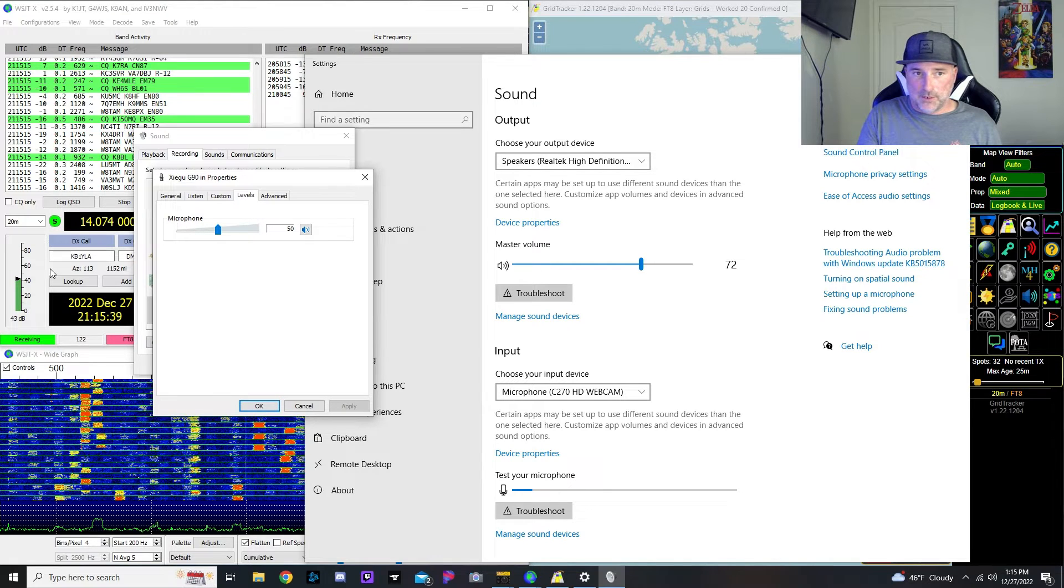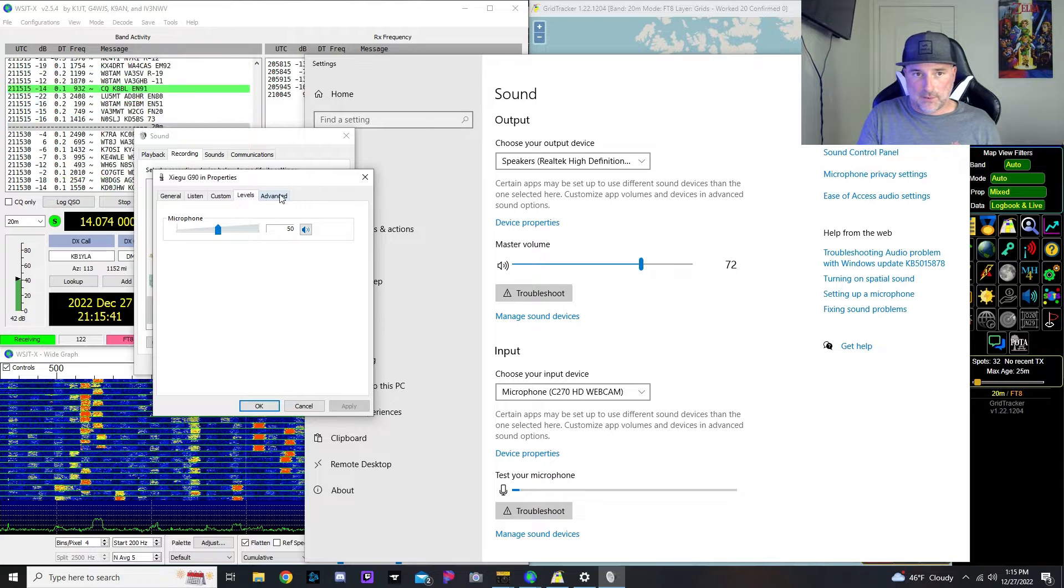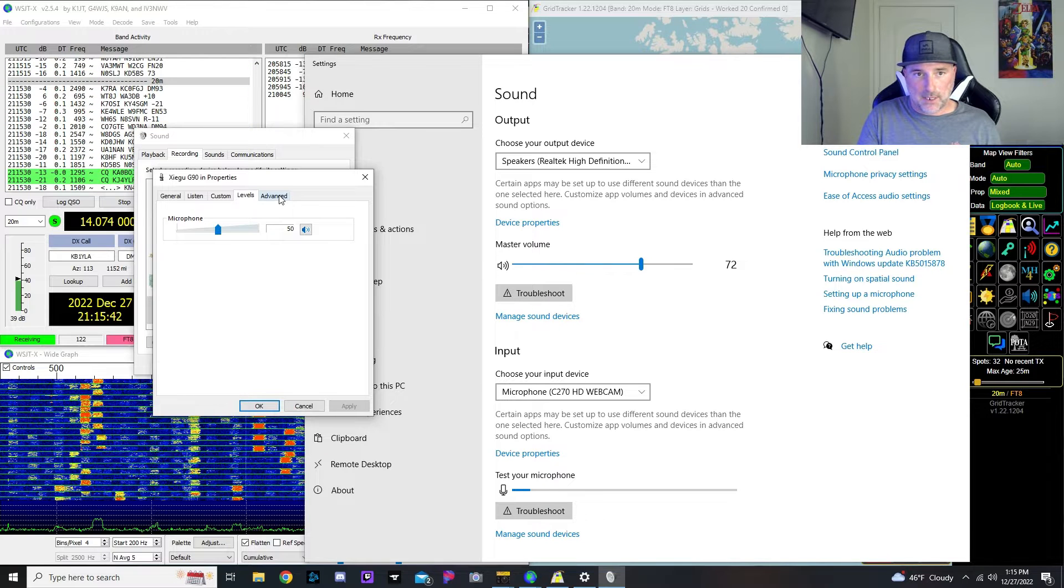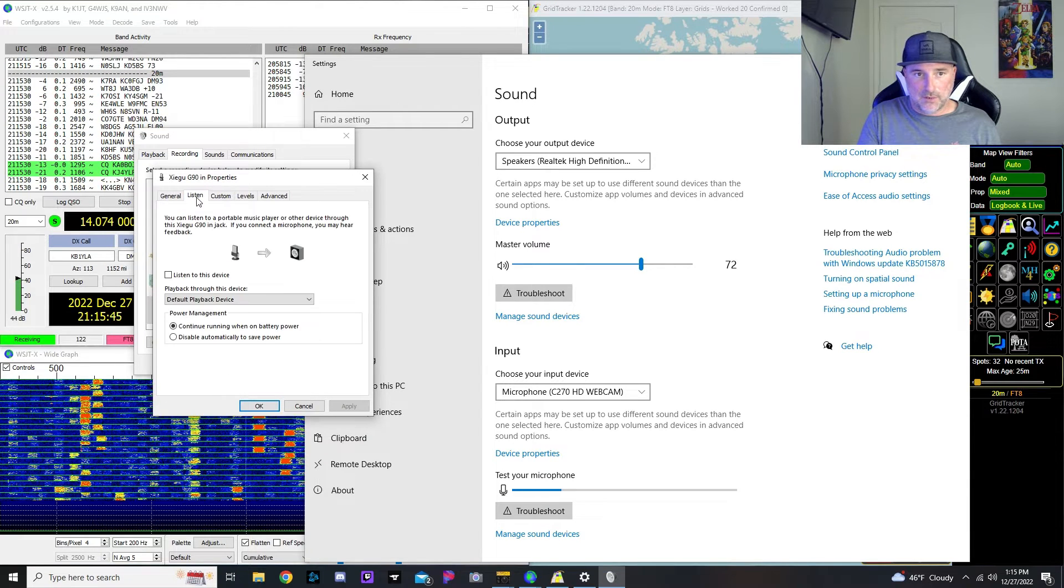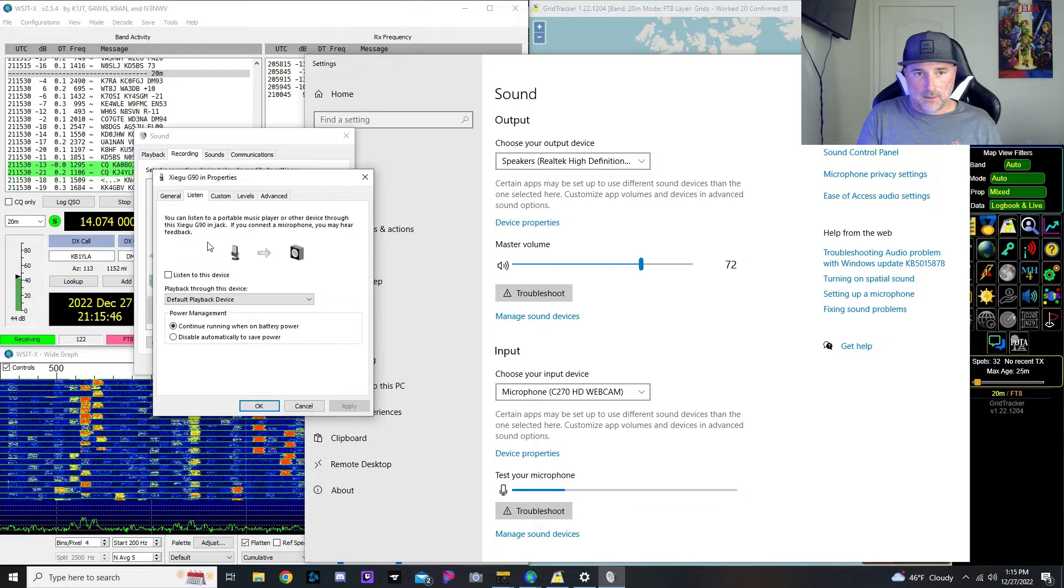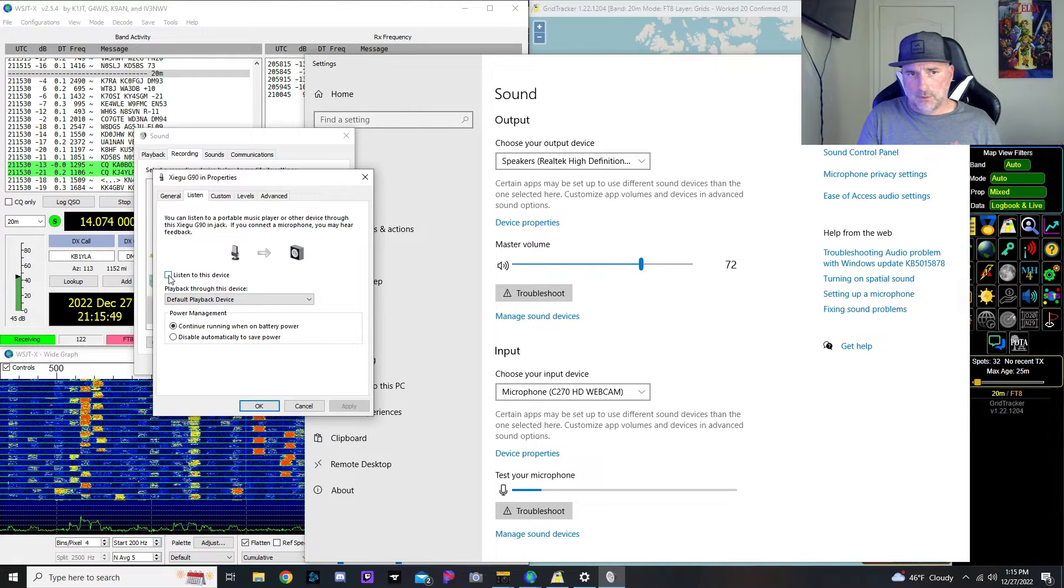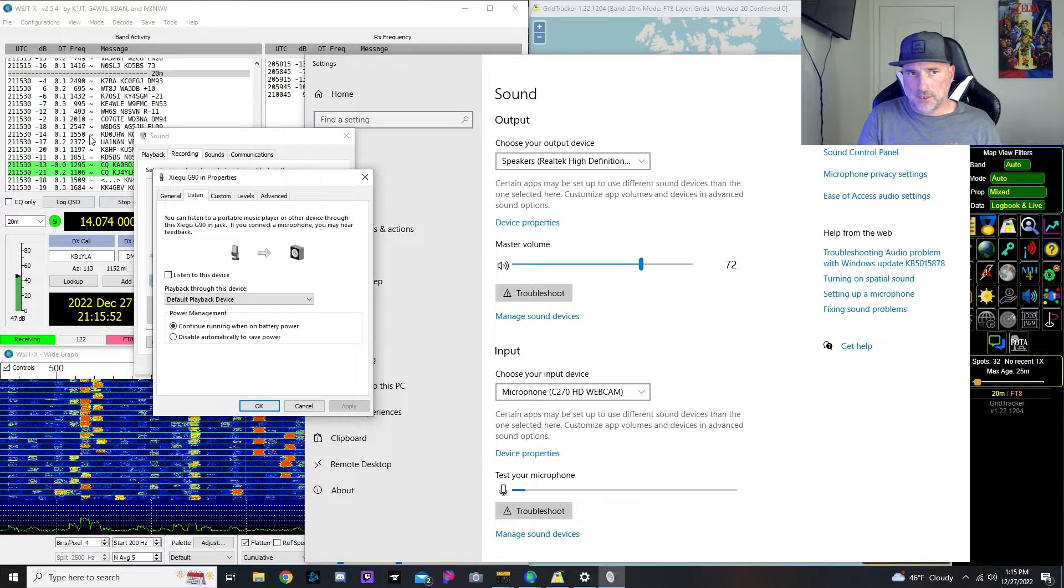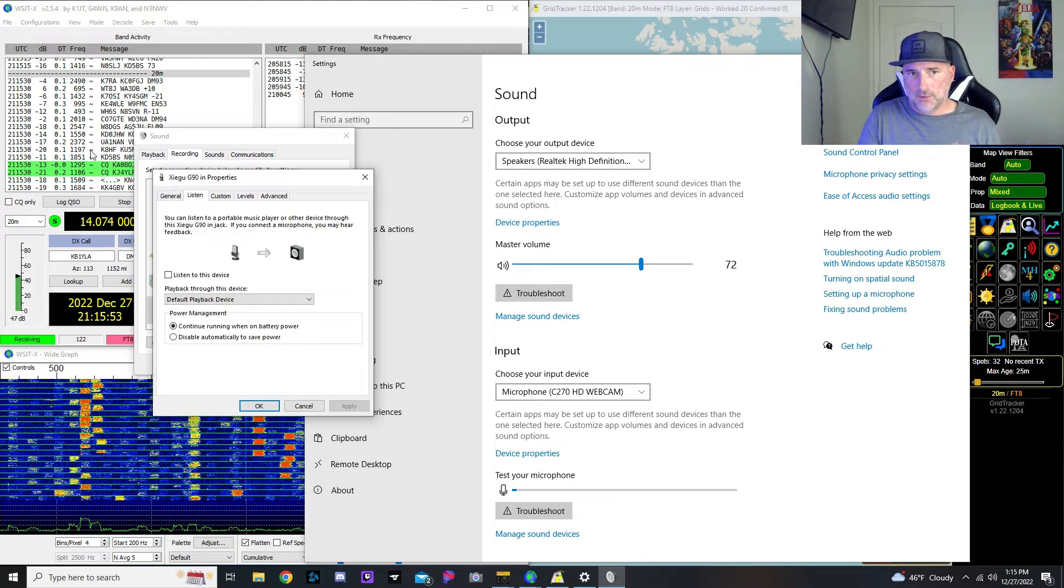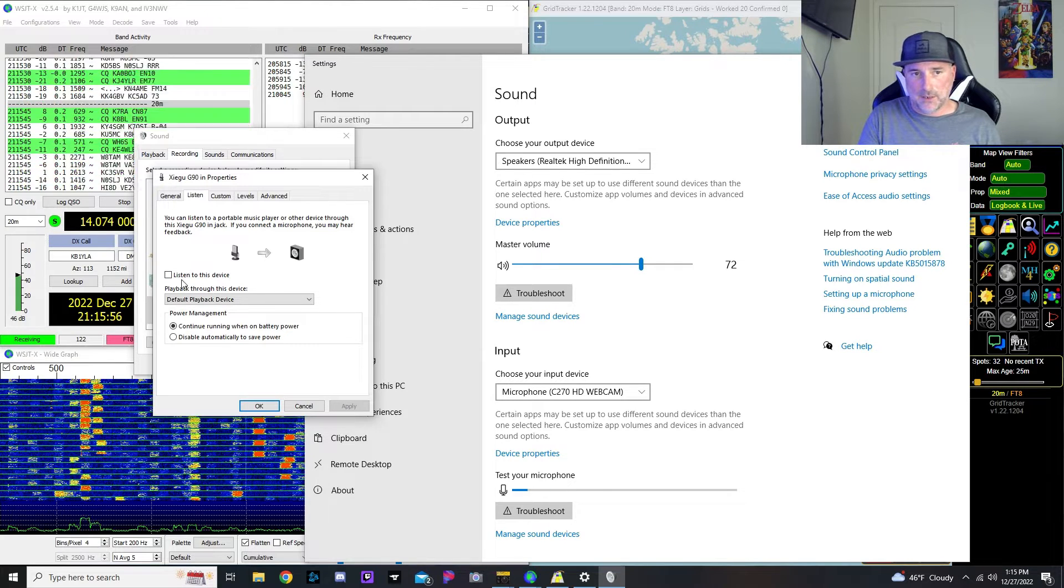You definitely don't want to clip. So you're going to have to come in and mess with that. I don't mess with any of this other stuff. I've heard where some people need to click listen to this device for it to decode for them. However, that hasn't been the case for me.